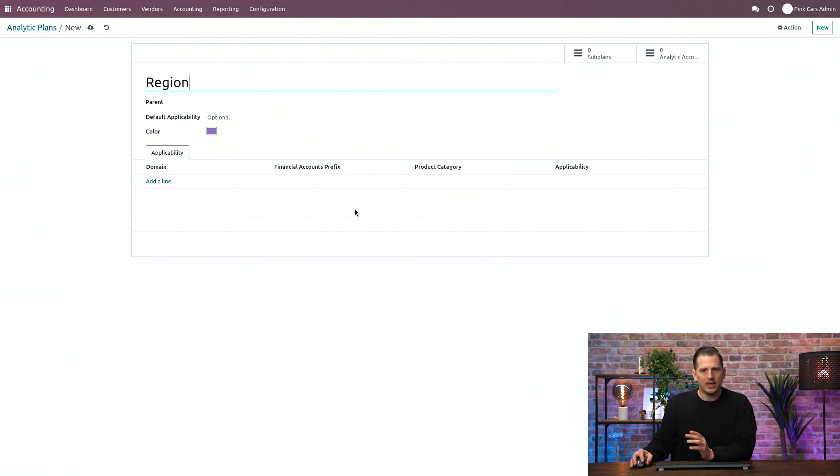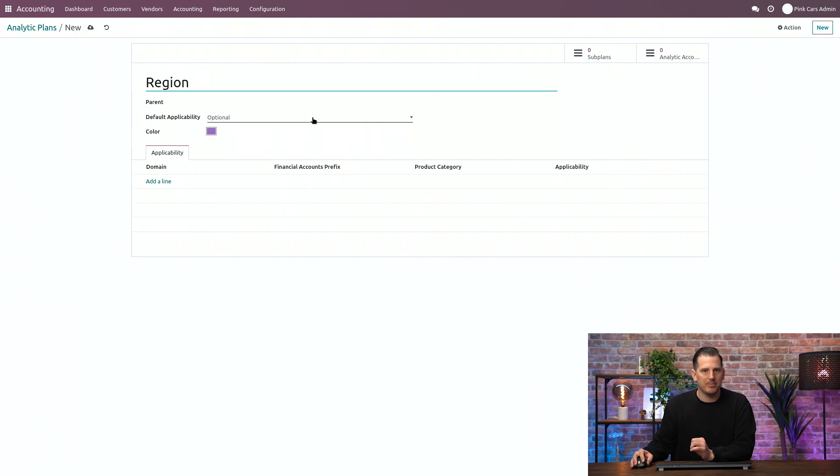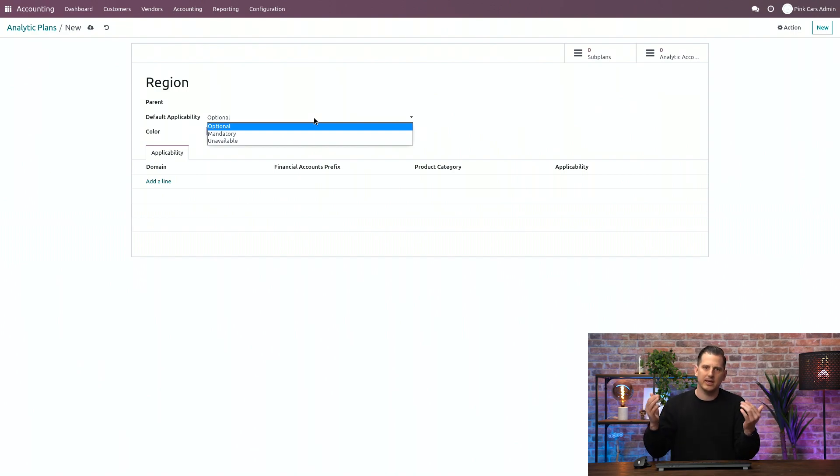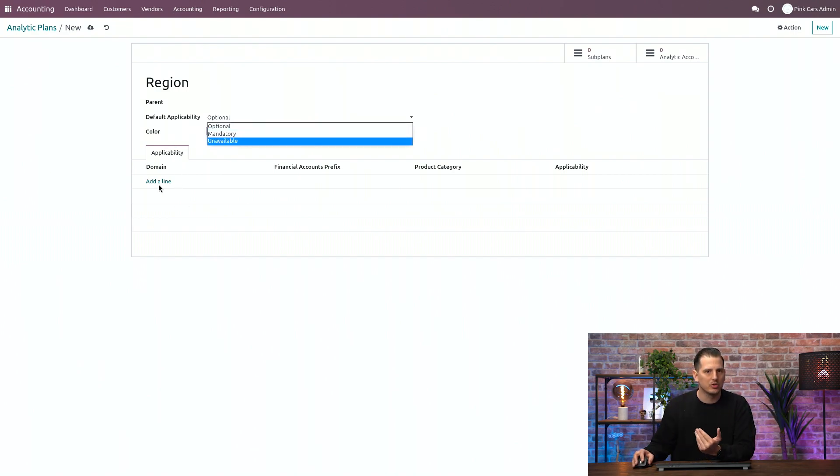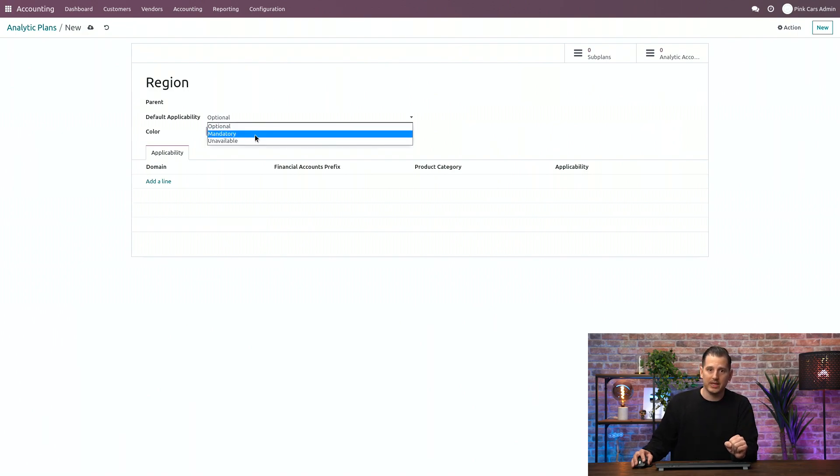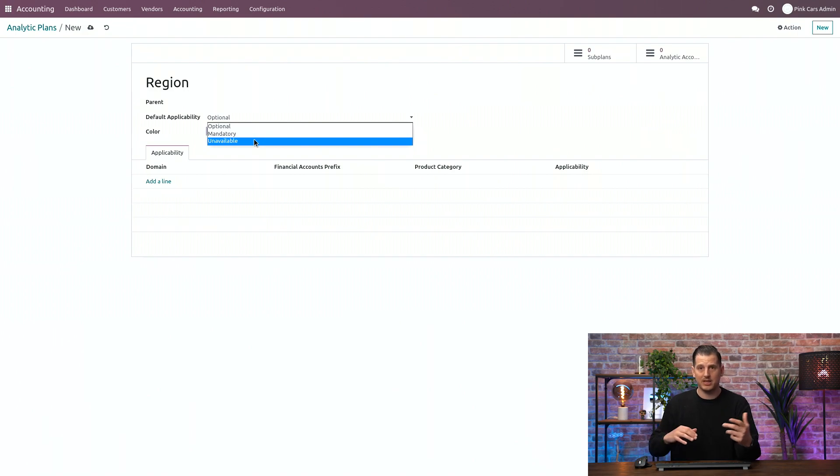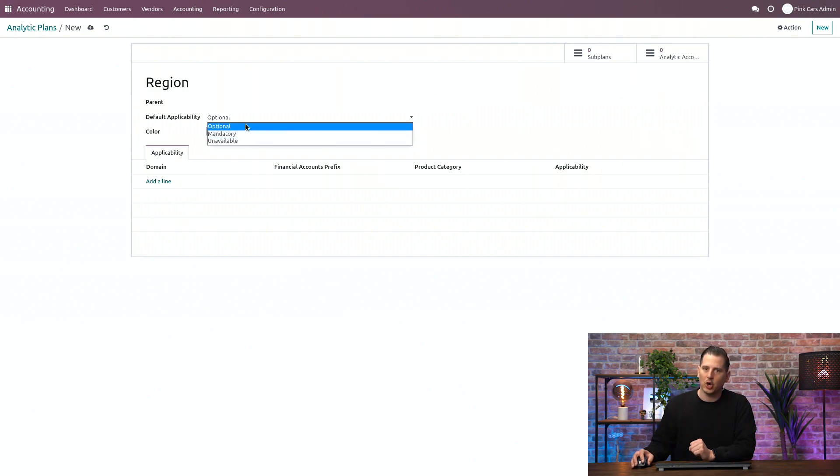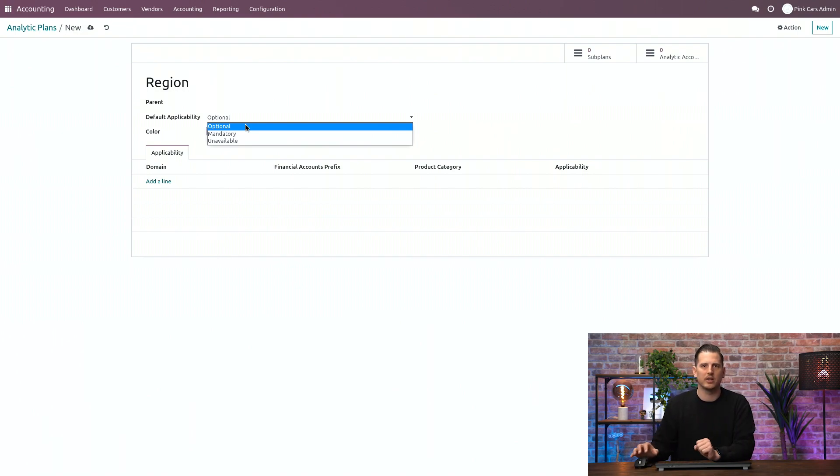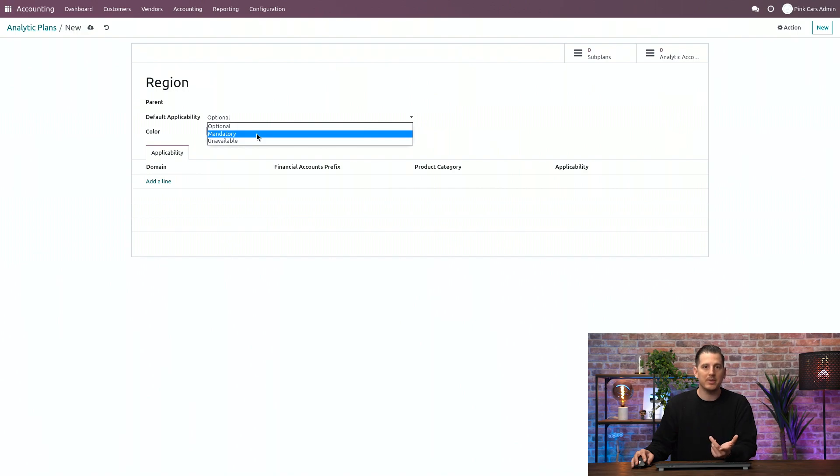So what can we see over here? First of all, you have a default applicability. So basically, it's on all the plan. And we can dive later into more specific configuration. I have the option to hide it, so to make it unavailable, so that you will not be able to fill it in. We can make it optional, so that you can choose to fill it in, but you will not be blocked while creating the entry. Or you can make it mandatory, so that every time you create an accounting entry, it is mandatory.